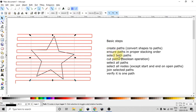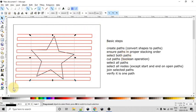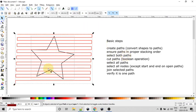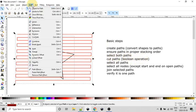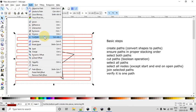So now what we need to do is, now with them in the proper stacking order, we need to select both of the paths. So I'll just use the select tool, draw around both of them, they're both selected. Now we can use the cut paths Boolean operation. So we go to the path menu and come down to cut path.